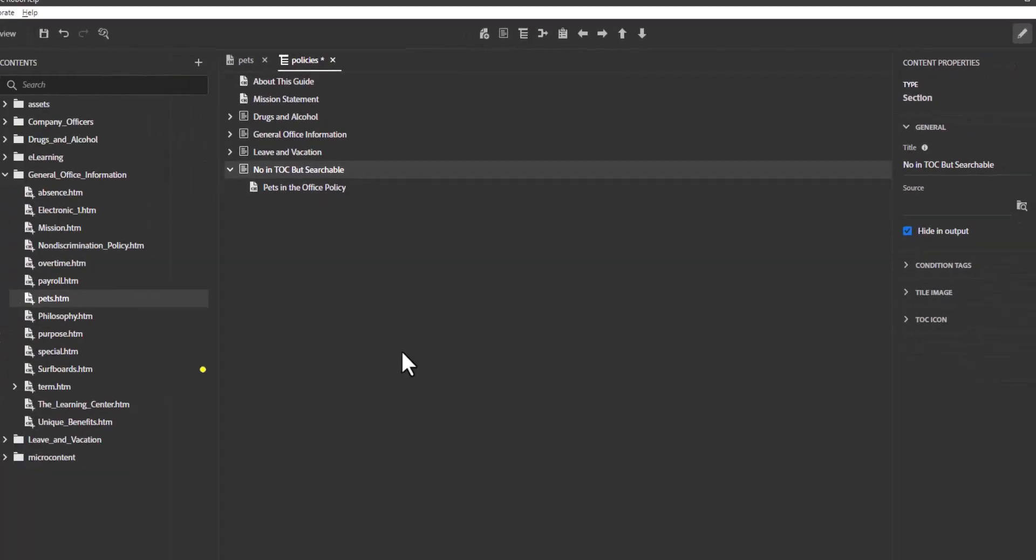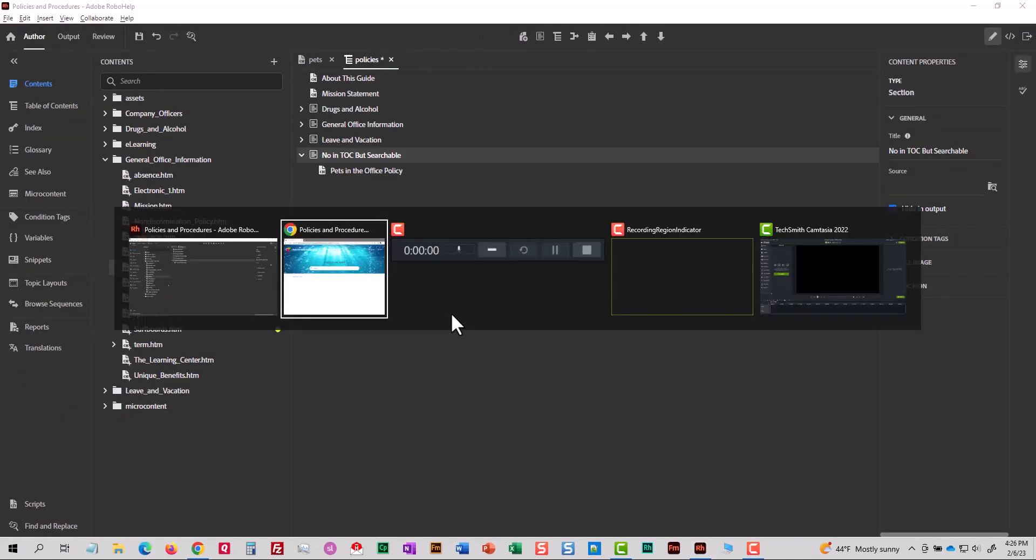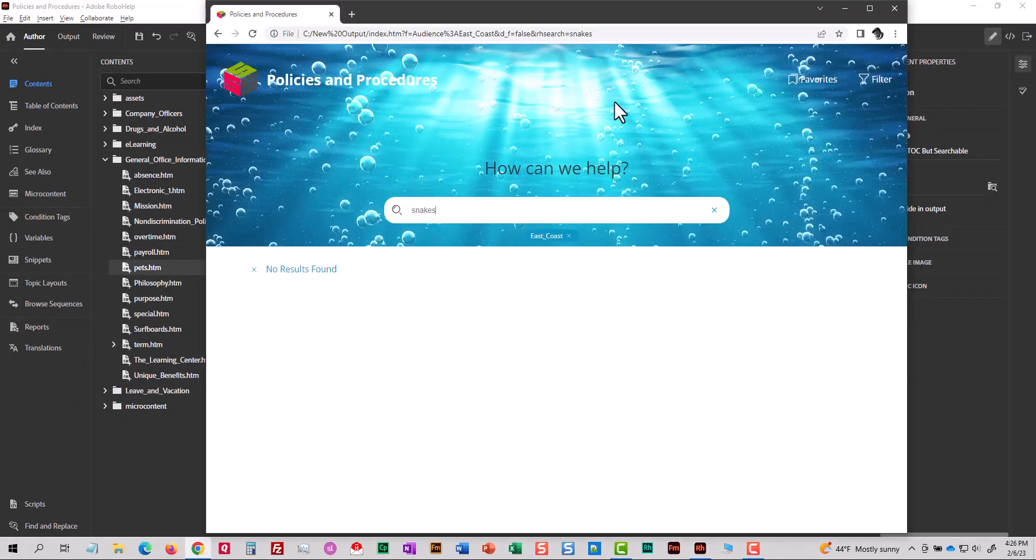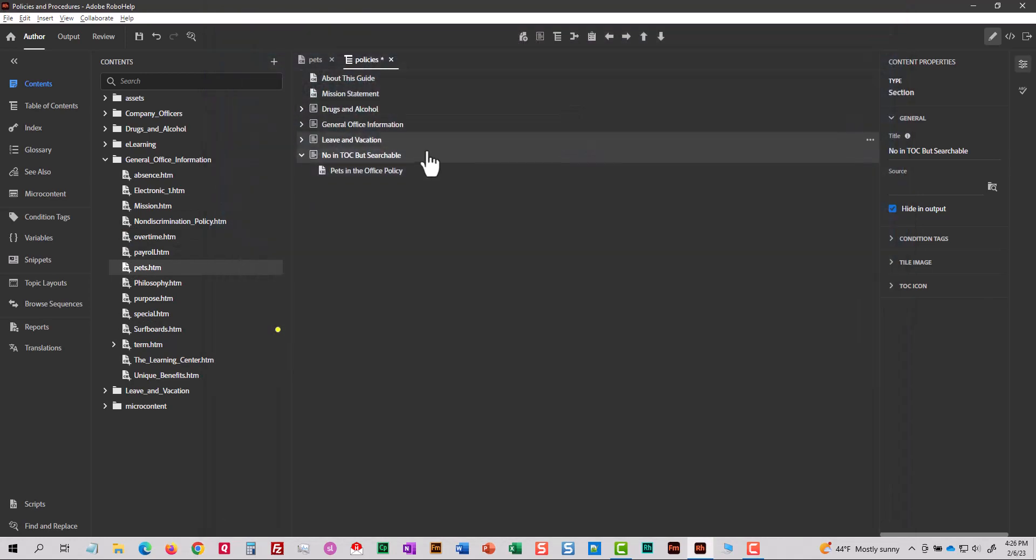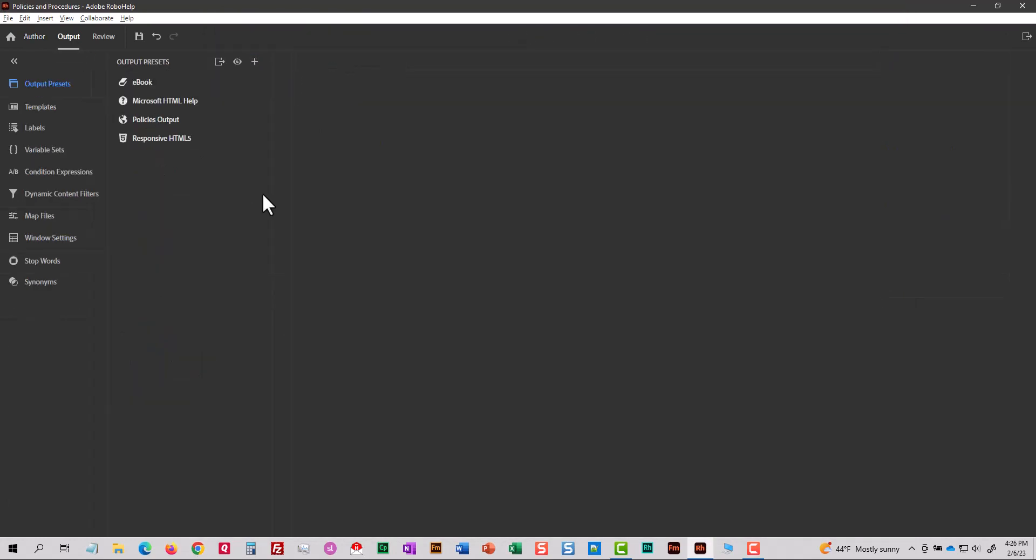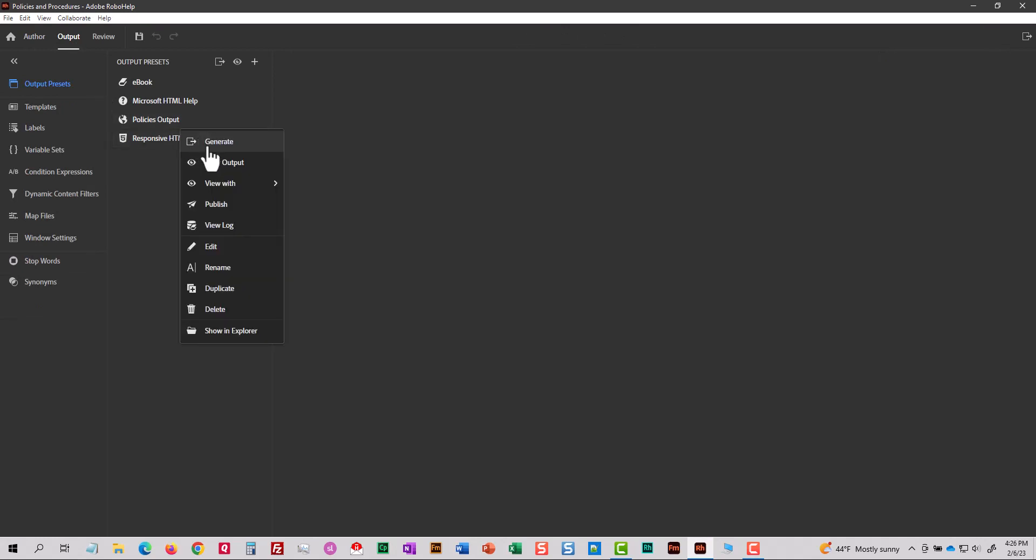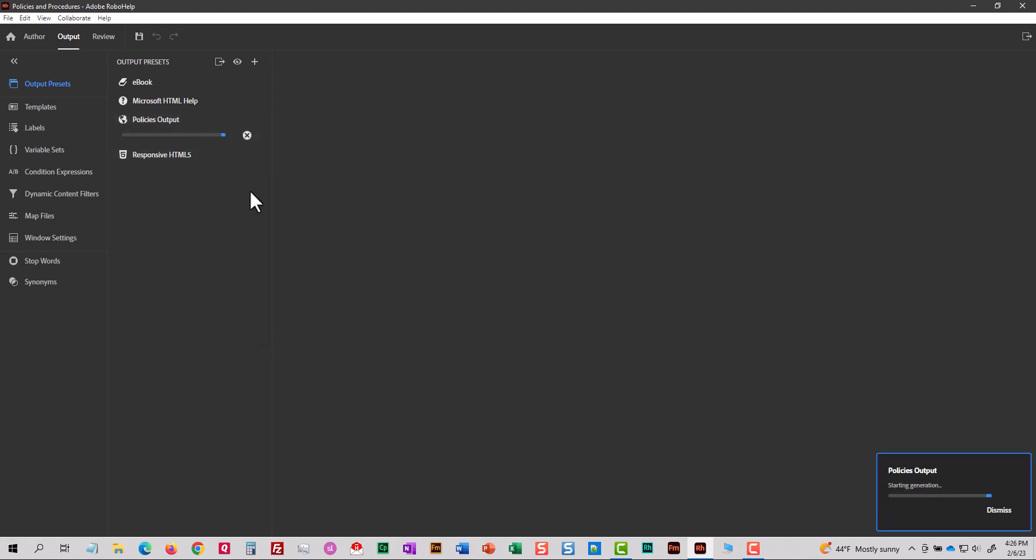So let me close that browser, which I left open and I'm going to regenerate my project. So I'll go to output. I'll save before I do. And I'm going to output. So right click, generate. Let it do its thing.